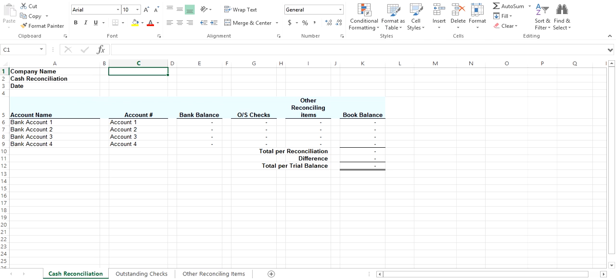On the Cash Reconciliation tab, you enter your balances from your bank account and your bank information. There are four rows for your bank accounts, however more can be easily added. You also enter the cash balance from your trial balance. The outstanding checks and other reconciling items are populated from their respective tabs.